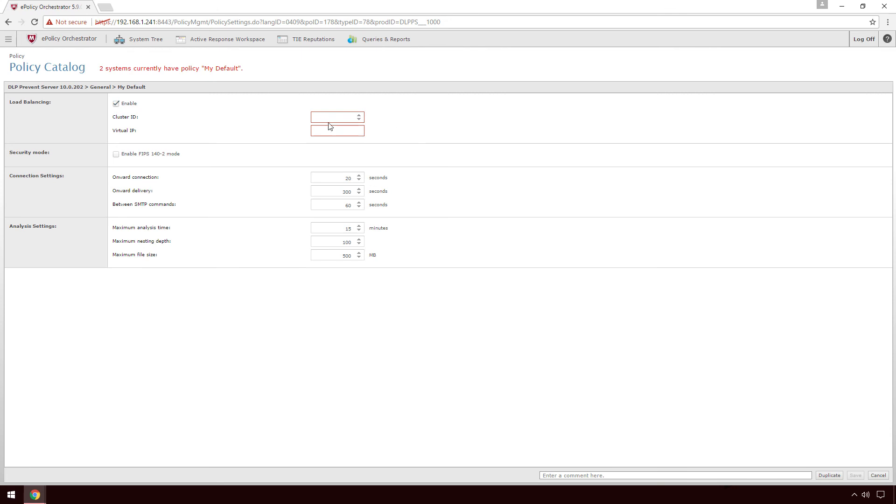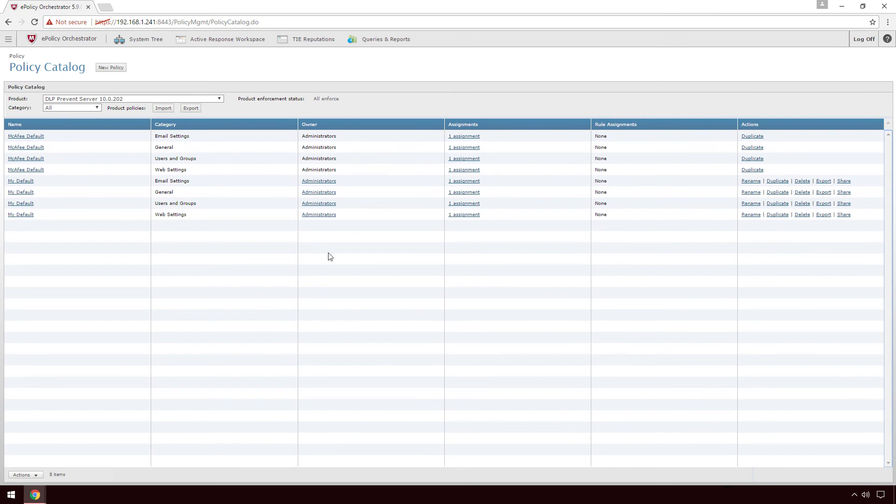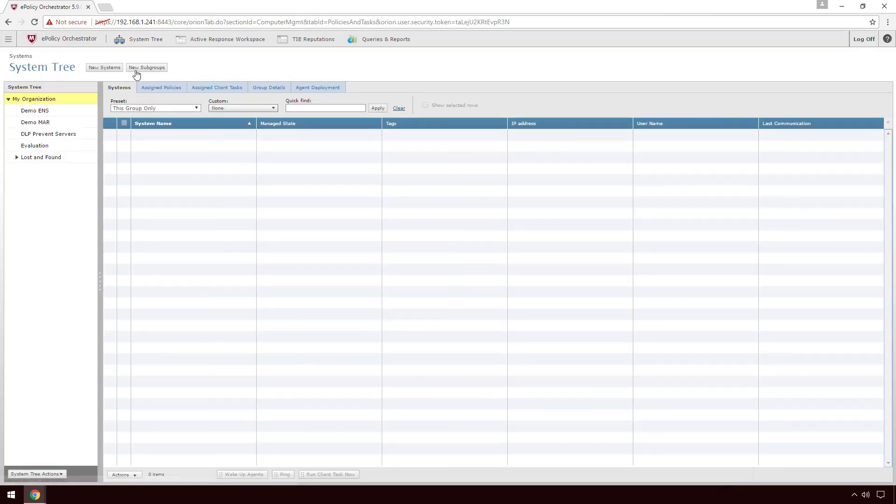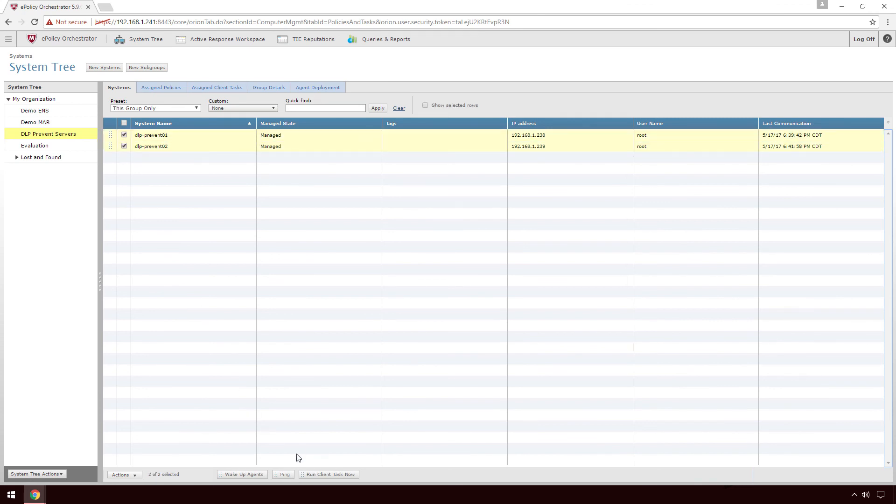Next, assign it a cluster ID such as 1, and then give it a virtual IP address. After you hit save and apply the changes, perform an agent wakeup on your DLP Prevent appliances. It may take about 5 minutes for the cluster to stabilize and identify the cluster master and cluster scanners.